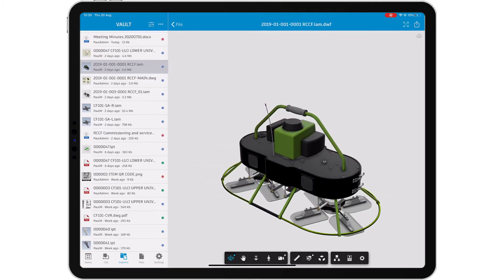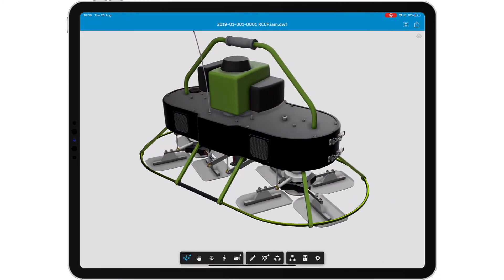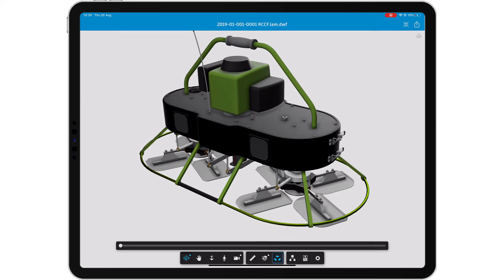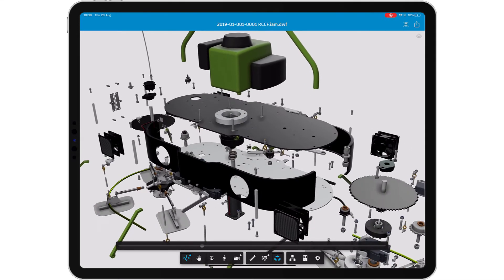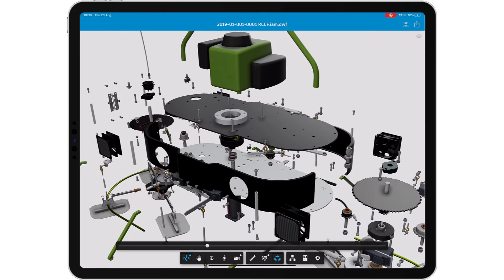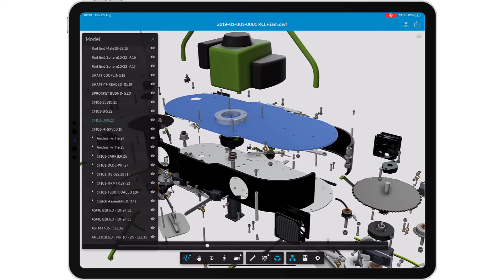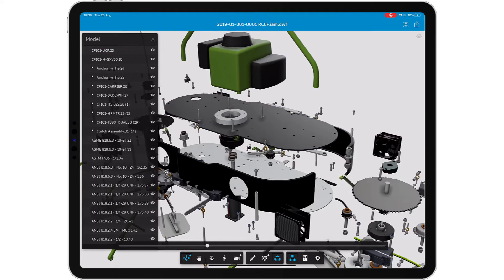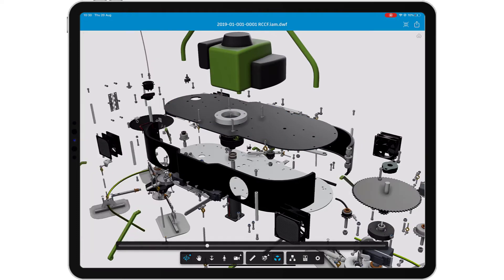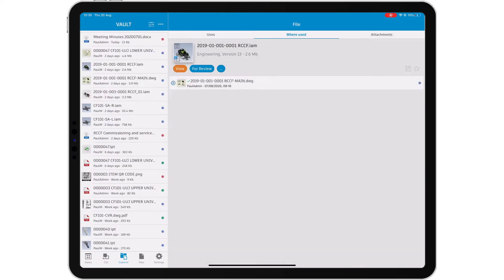Search and navigate your vaulted data to find the relevant files and then browse the file structure right inside the Vault app to find out which files this document references and which files reference this document. View previous versions of your files and read the associated property information.